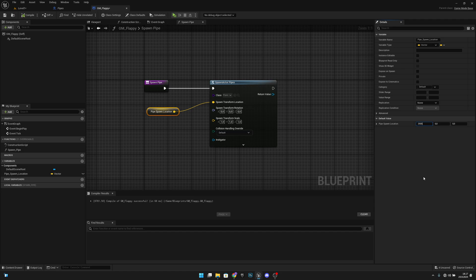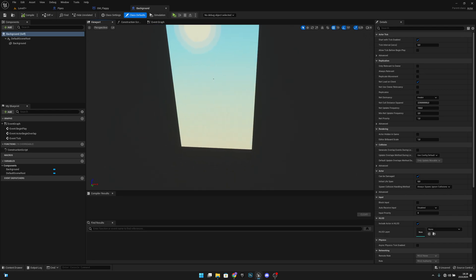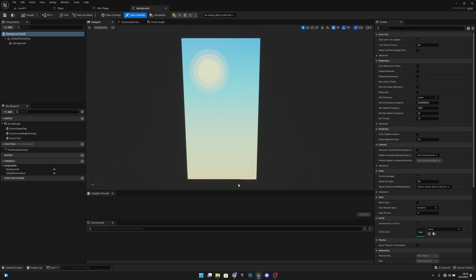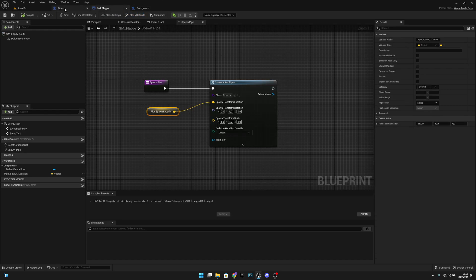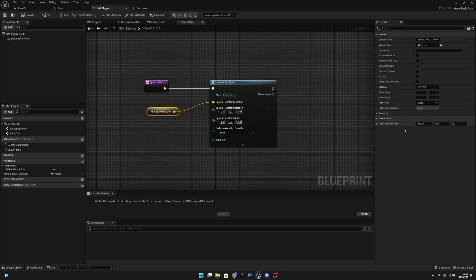We set the Y location to 12 because in later episodes, backgrounds will be spawned at Y 5, Y 10, and Y 15 closest to the camera. We want these pipes to go in between them. That will be covered in later episodes.